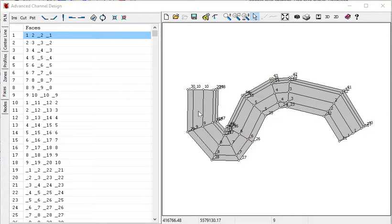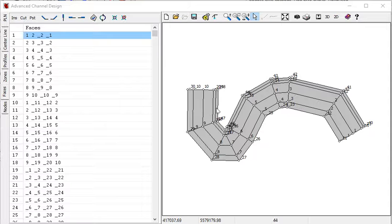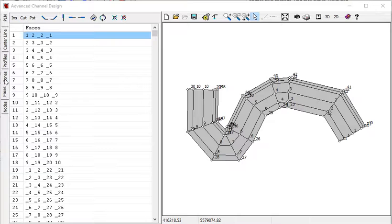We can make reporting zones to do volume calculations by different regions. Inside of Advanced Channel Design, I already have my 3D surface created, we're going to go to Zones.